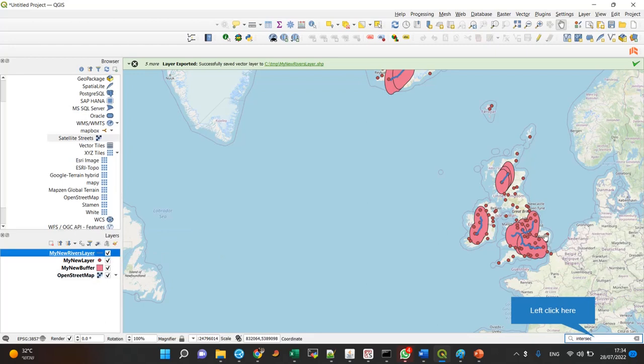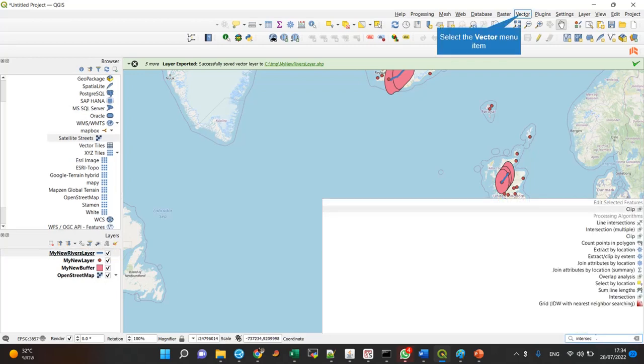And now all I have to do is to find the points that lie within this buffer zone. It's an intersection actually, and I think the most general algorithm of all of these that does that is extraction by location. So I type intersect here and extract by location.